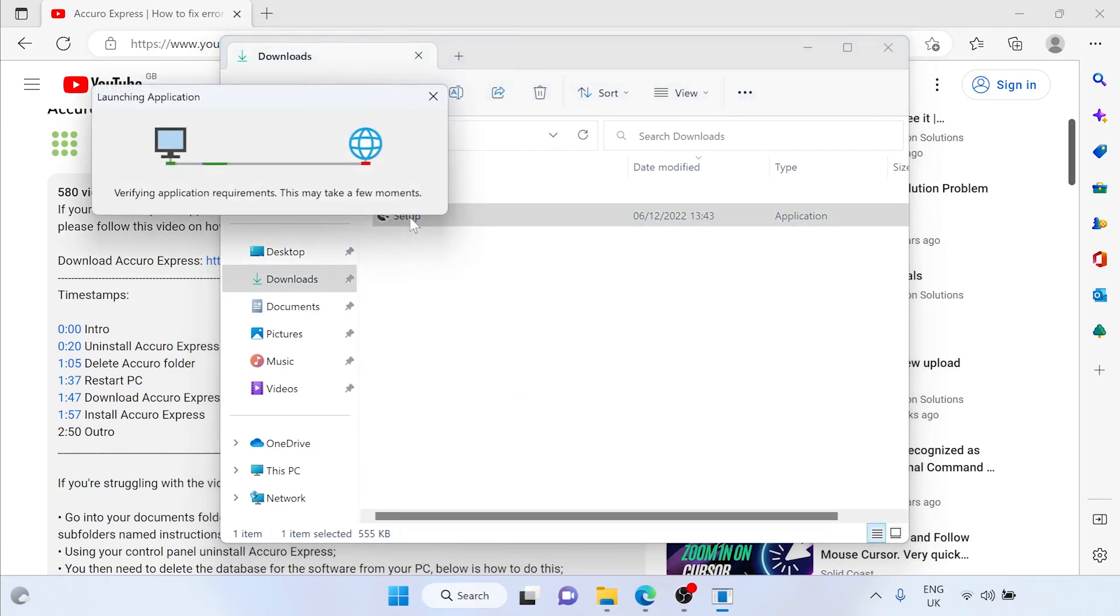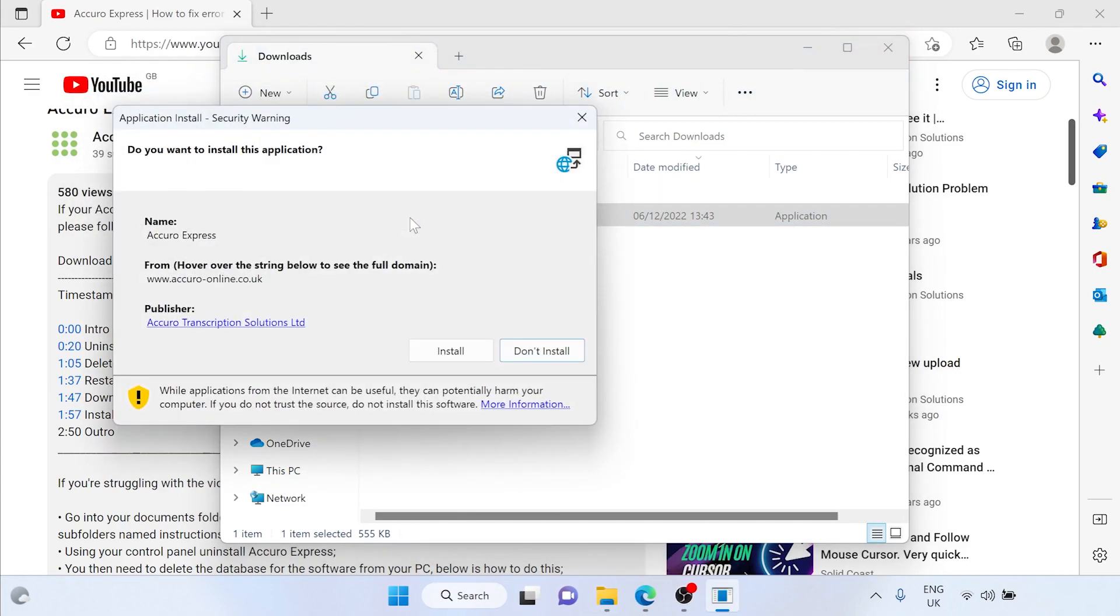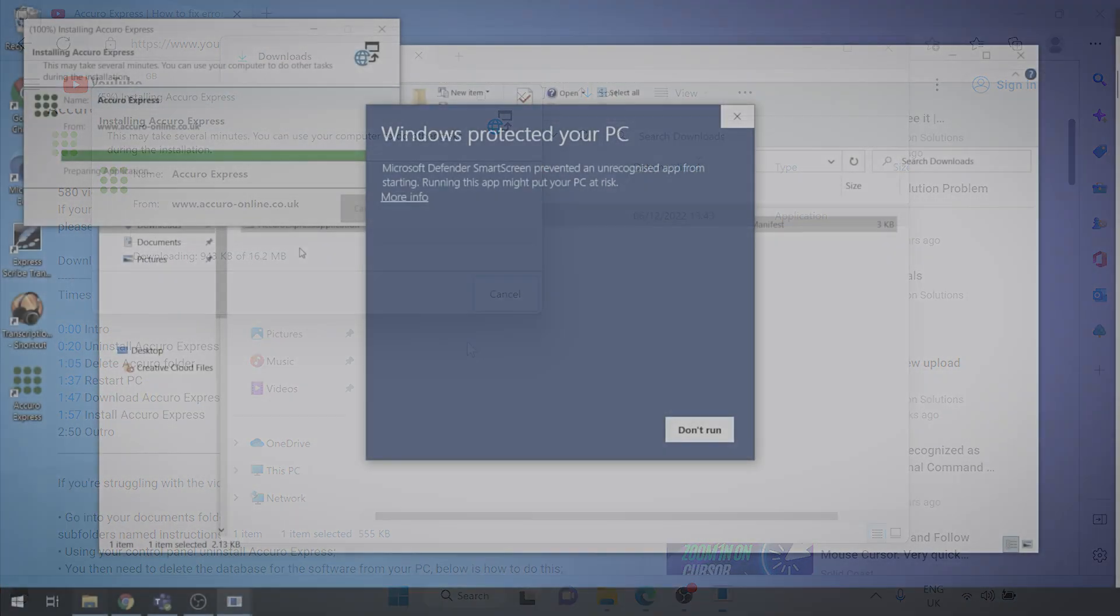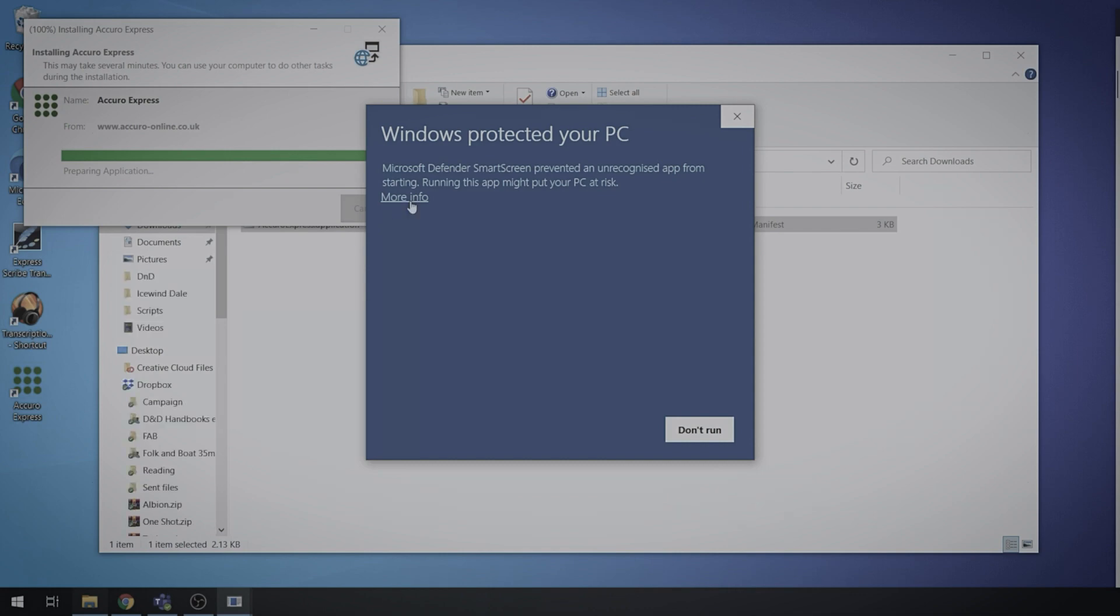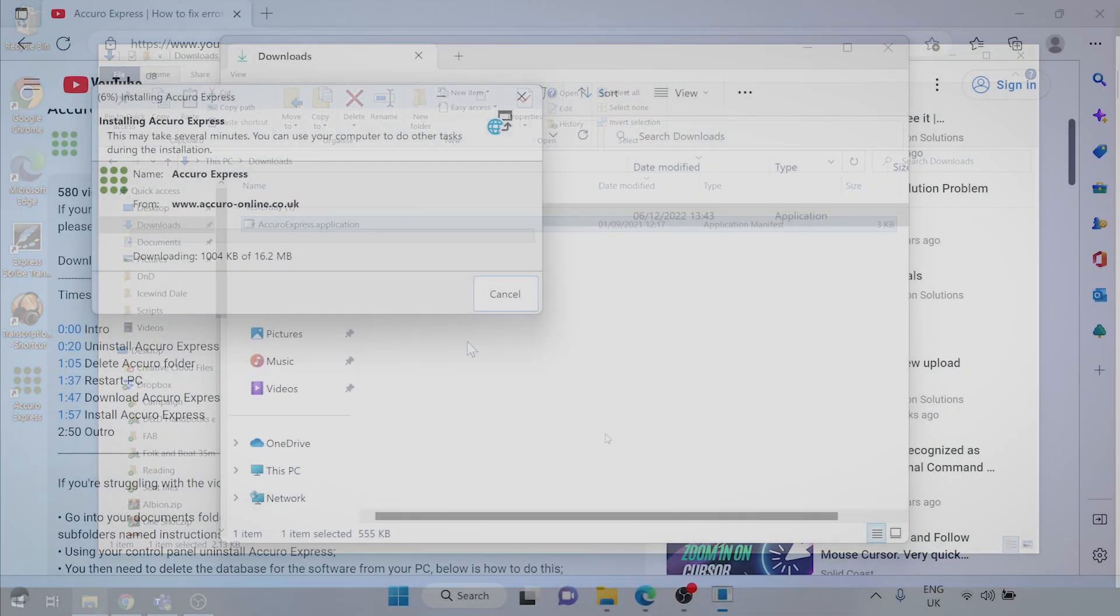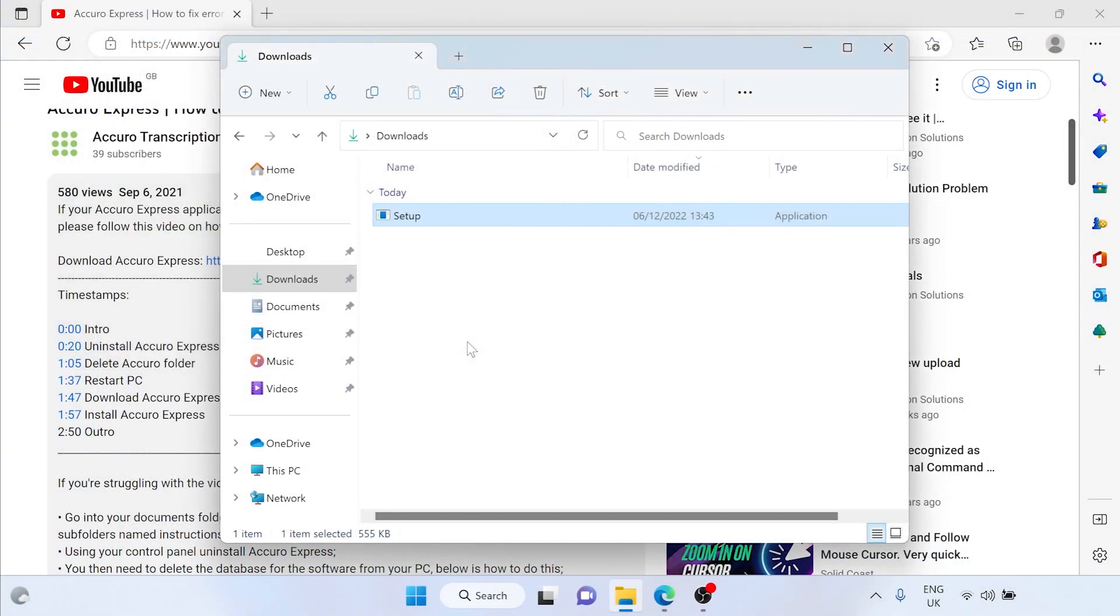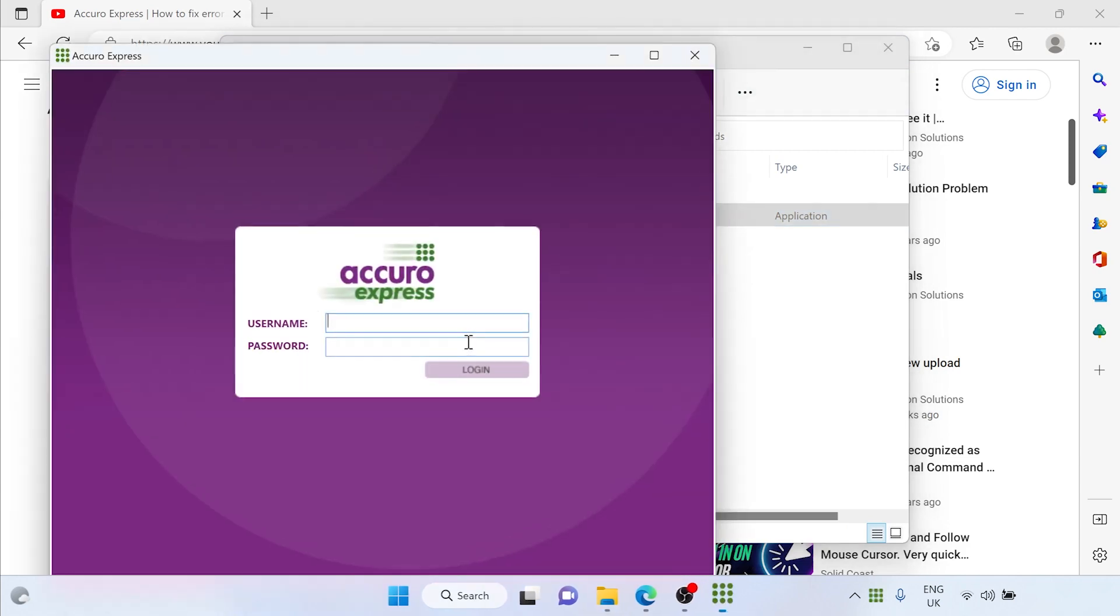A new window will pop up. Click install. You may receive a pop up in Windows 10 saying Windows protected your PC. If you do click more info and then click run anyway. Follow the installer to the end and Acuro Express should be fully installed and open on your screen.